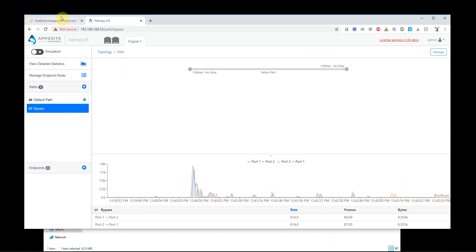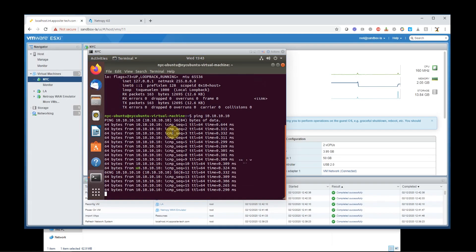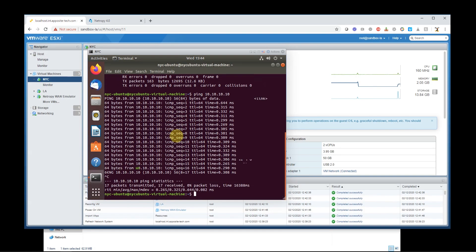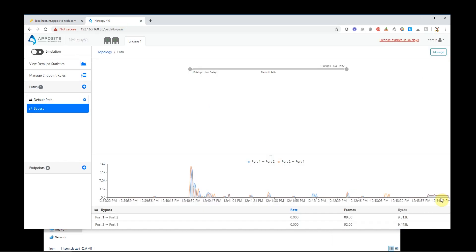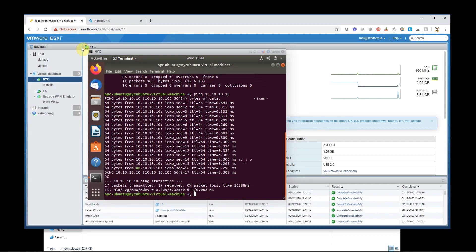So everything's working well. If I were to cancel this ping, we would see my ping traffic stop, which we do see that happen right there. So everything's set up.